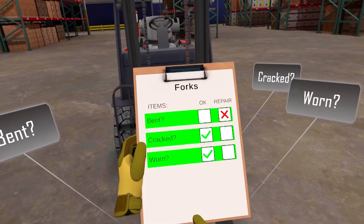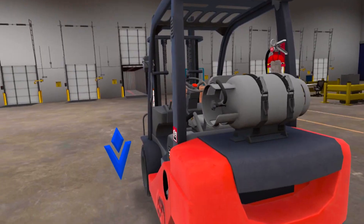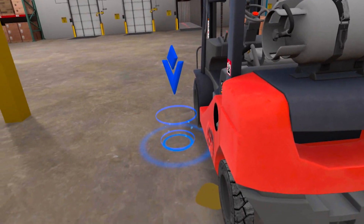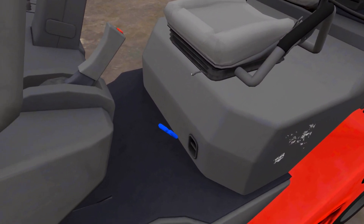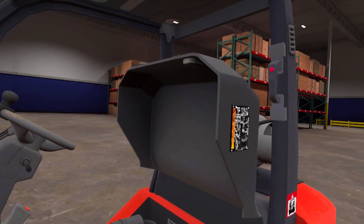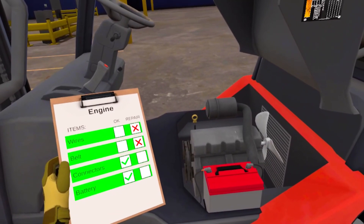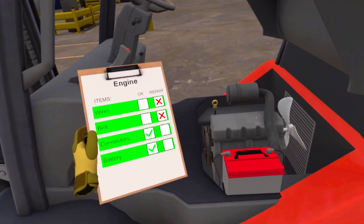You identified the issues with the forks on the forklift. Navigate to the waypoint to check the engine compartment. Excellent! You identified all the issues with the engine.